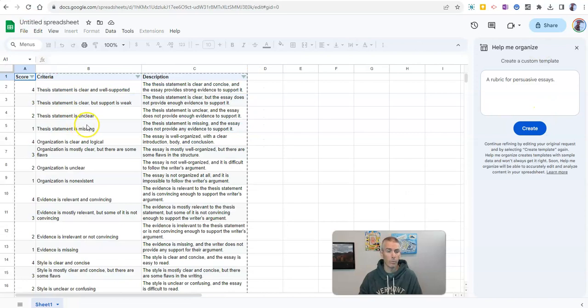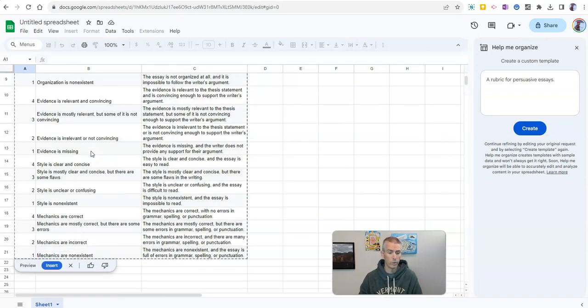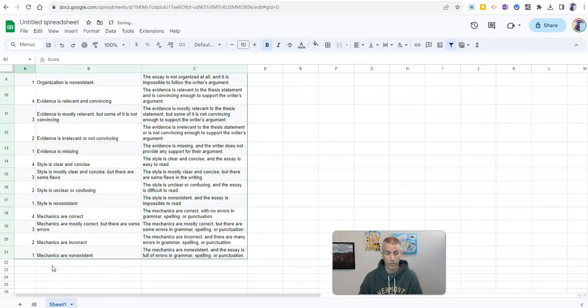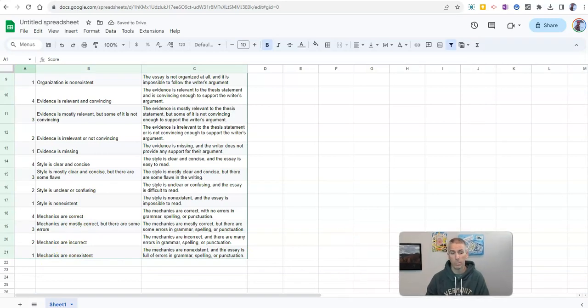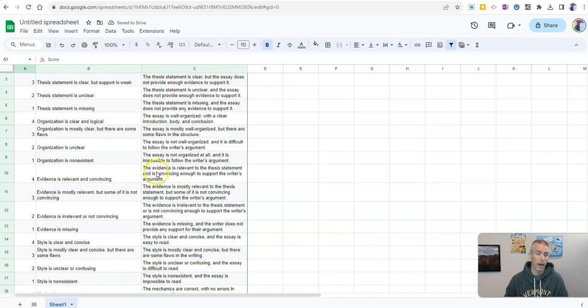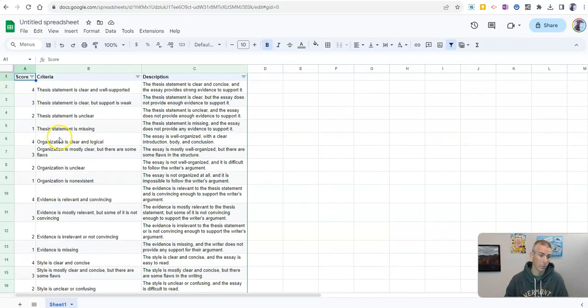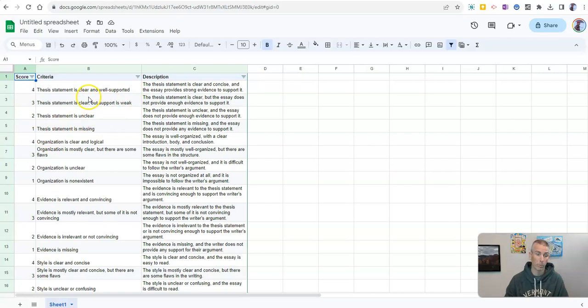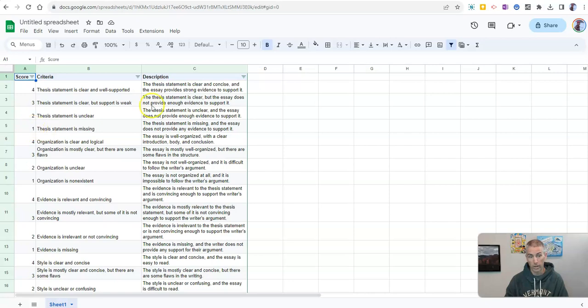And we'll see here, this is what Google suggested. Now, if I like this suggestion, I'll go ahead and insert that into my spreadsheet. Now, I will need to go in and reformat this a bit, but I have a good start to my rubric right here in that my thesis statement has a four, three, two, one, and a description over here for four, three, two, and one.